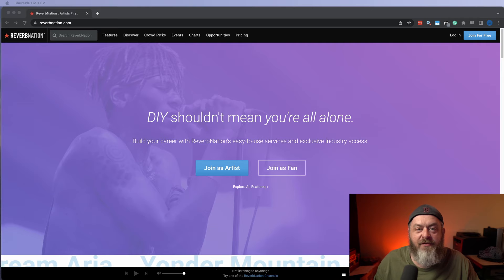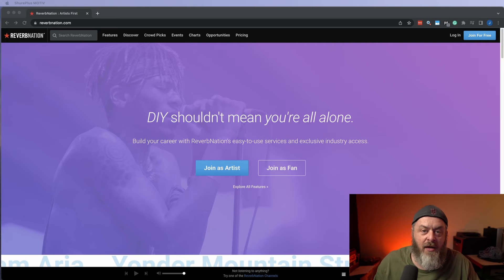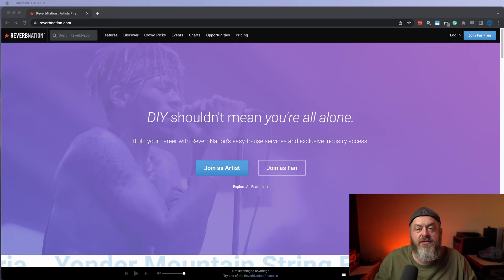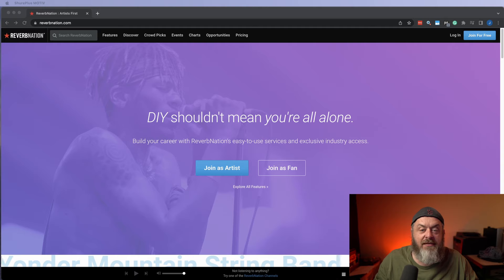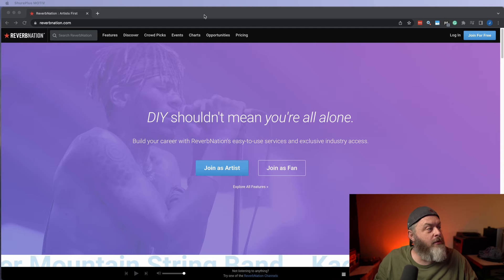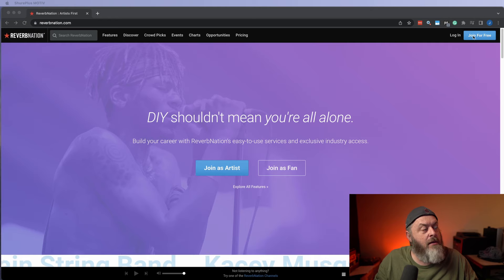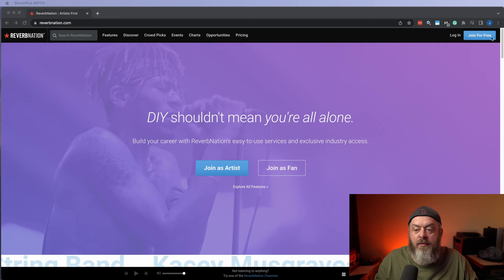Let me switch screens here. So what you should be seeing is ReverbNation.com. It's a very easy website to get to. Once you've got that brought up in your browser, what you're going to do is come over here to the Join for Free button in the upper right-hand corner here, right where I'm circling.